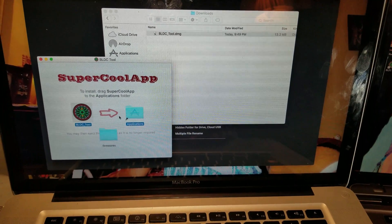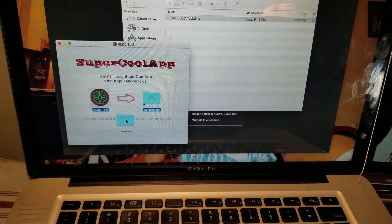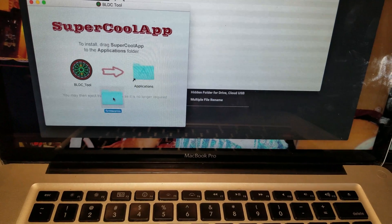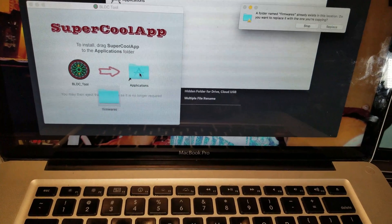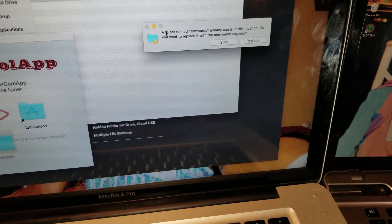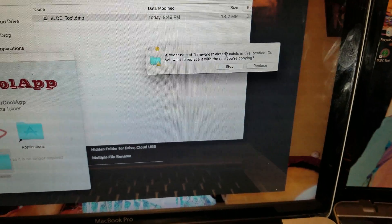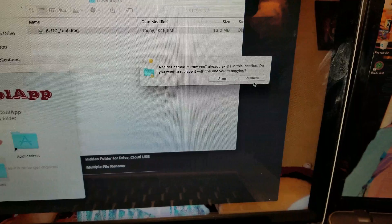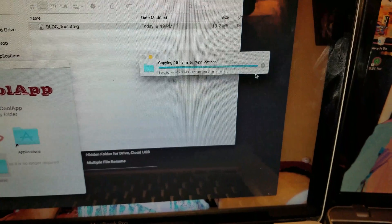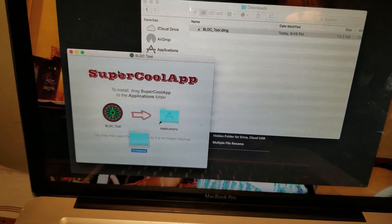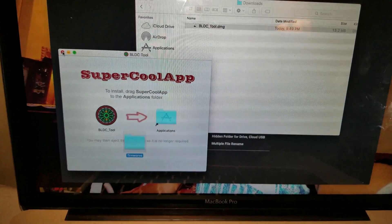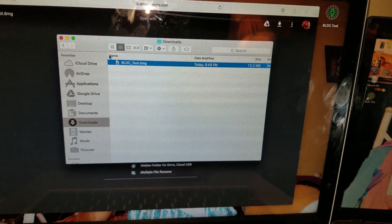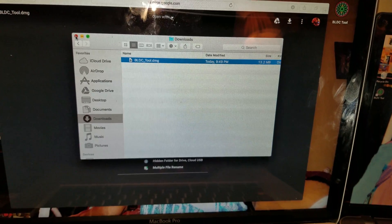Once you do that, go ahead and slide firmware into the applications too. That's because I already had it in there, so I am going to replace it. Now you can go ahead and close this window and this one too.